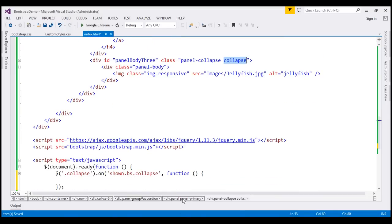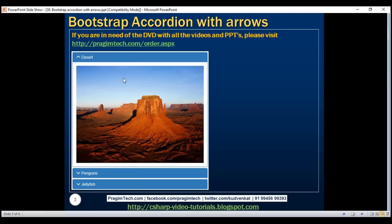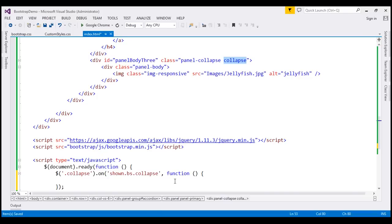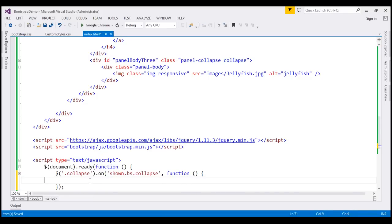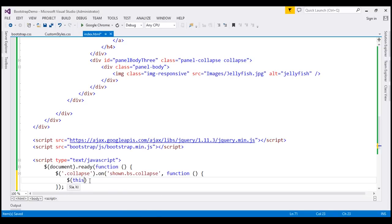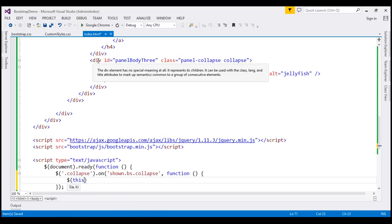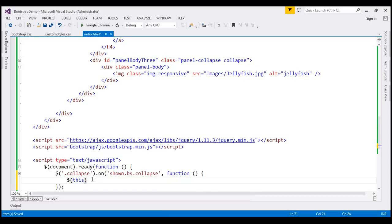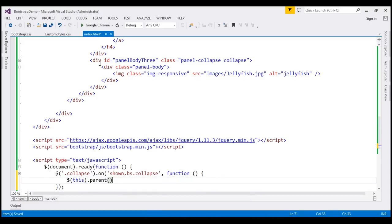When the panel is initially collapsed we have the downward arrow icon. When we expand it we want to remove that icon and display the upward pointing arrow instead. To do that we use the 'this' keyword, which returns the panel body div, and then call the 'parent' function to get the parent of that div element.